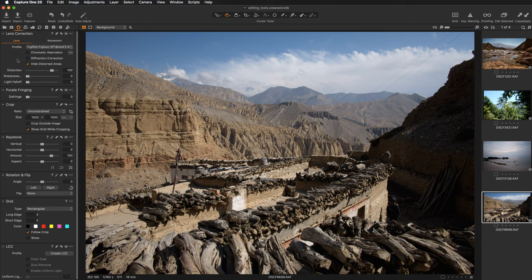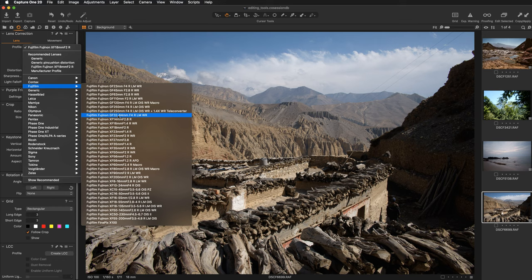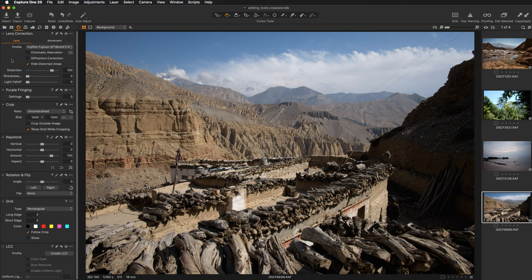In case when the lens is not recognized, you can either select a similar lens from the list. So if that lens was not detected here, I could go to Fujifilm, I could pick something similar from the list. Then I would have my auto corrections based on my choice, or I could set my corrections manually if my lens is not supported and is not detected by Capture One automatically.